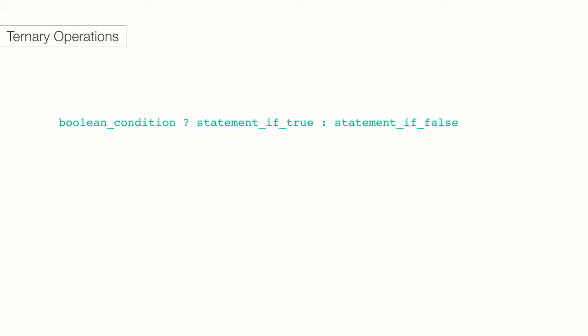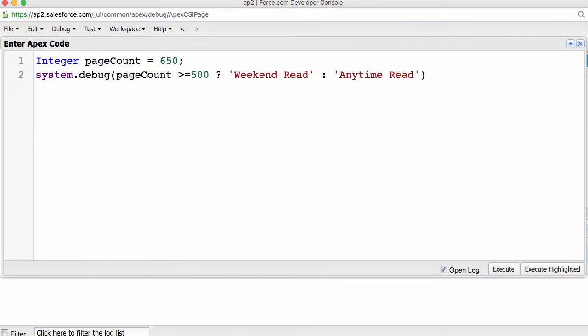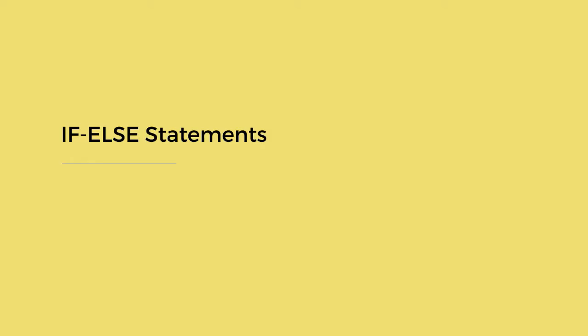If we are only dealing with a simple if-then-else statement, then we can shorten things even more, using something called a ternary conditional operation, which contains the entire conditional statement in one supercompact line. Something like this. Boolean condition? statement is true, colon statement is false. So, we could change our code to look something like this. This is really short, and super-sweet. But, what would happen if we wanted to have more than two options, or if the criteria was a little more complicated than this? Let's take a look at how we would handle that in Apex.